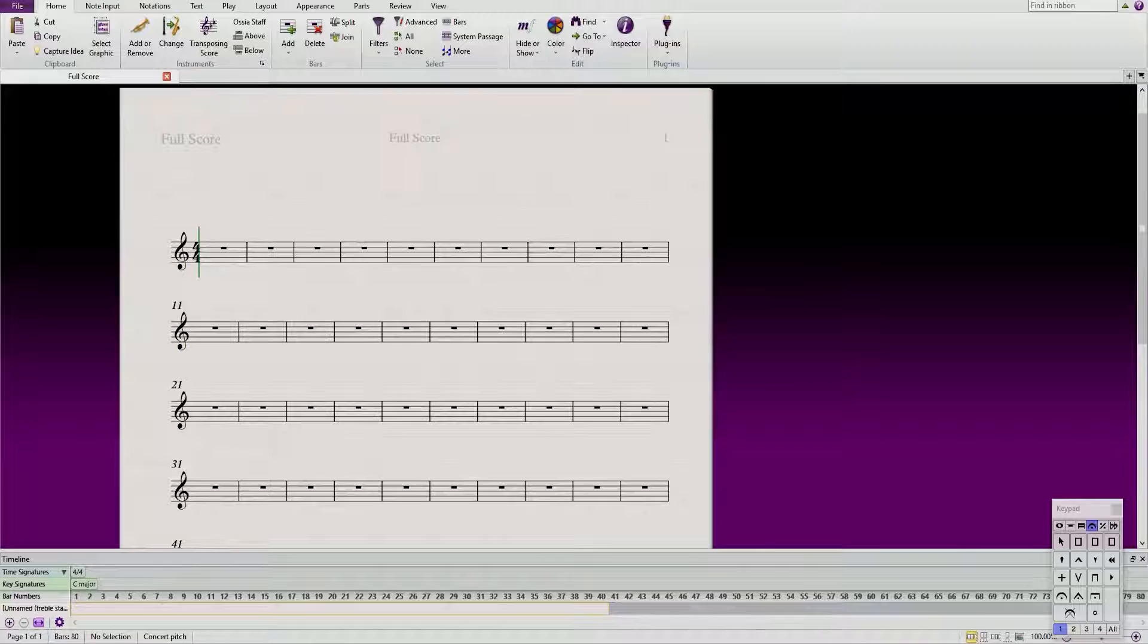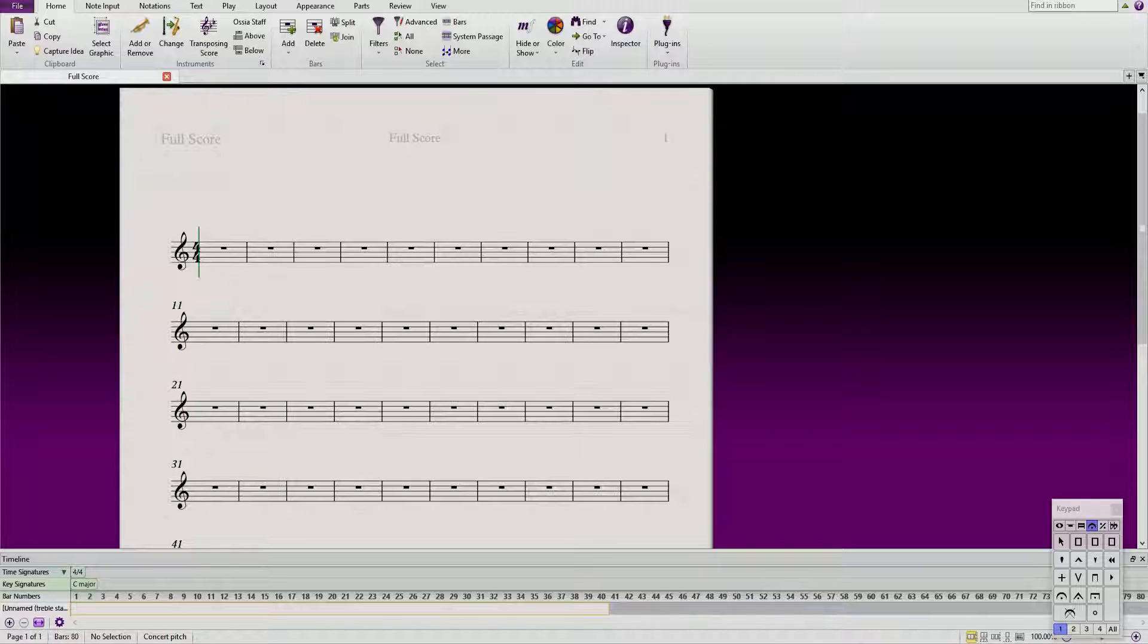Hey guys it's Rojo Inc and today we're gonna be doing another tutorial for Sibelius. I actually got a request to do this - the request was could you color the note heads in Sibelius.